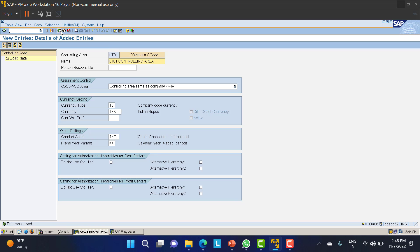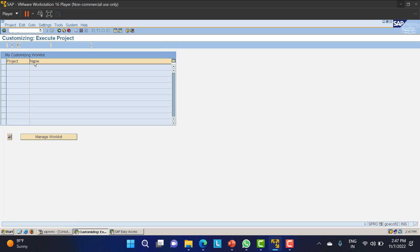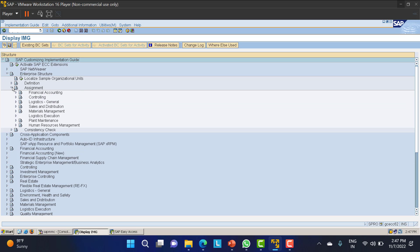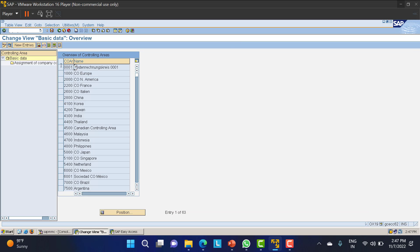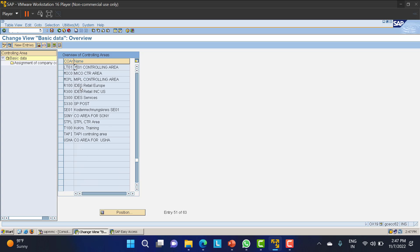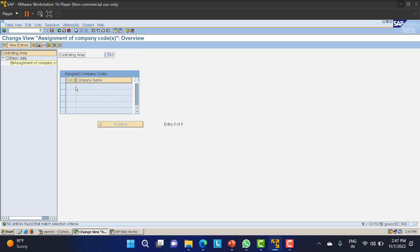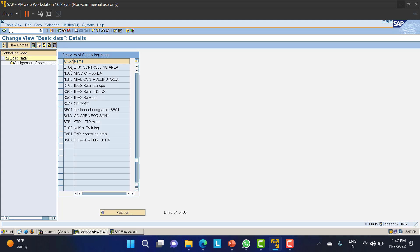I've created the controlling area. Now we have to assign it. Go back to SPRO > IMG > Enterprise Structure > Assignments > Controlling > Assign Company Code to Controlling Area. Search for controlling area LT01, select it, go to the assignment of company codes, click New Entries, enter company code LT01, click Enter, and save.